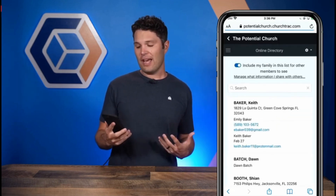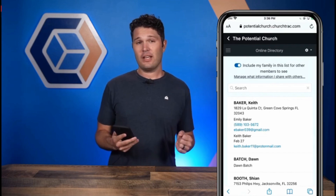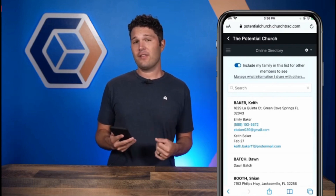Depending on what your church has enabled for your church connect, you will have access to these features. Go ahead and explore church connect and create your member profile so you can have access to all of these great features. We also have the member directory available here.